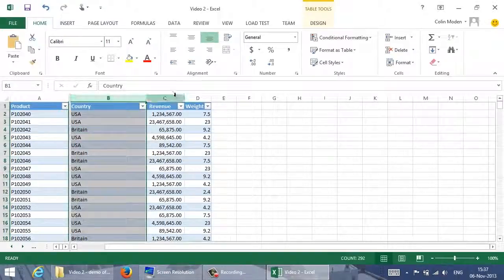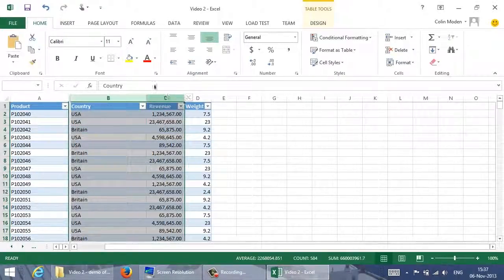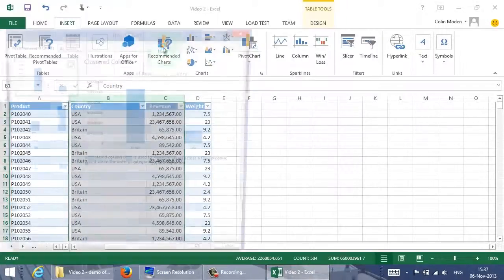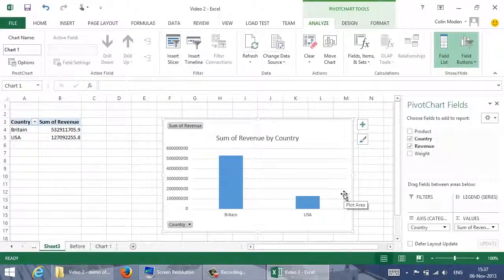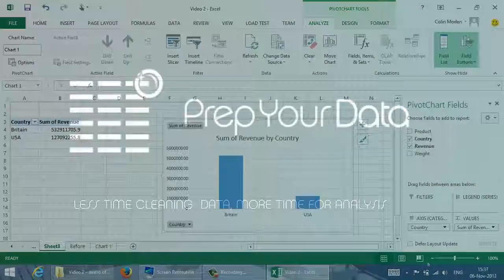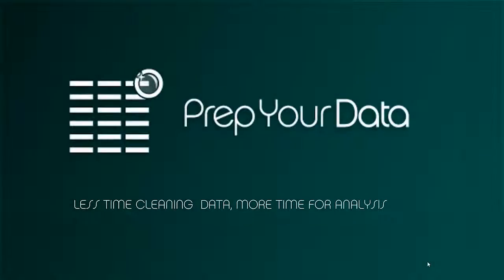Now we can chart the data and get meaningful results, showing just the countries that really exist. That was easier and less error-prone than working through the data row by row. It's still not as easy as using PrepYourData. Thanks for watching — don't forget to watch our other videos showing useful Excel techniques and our product in action.